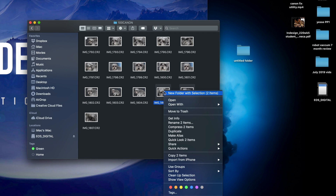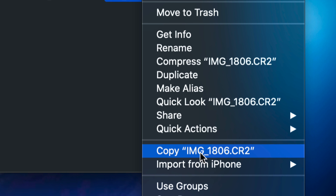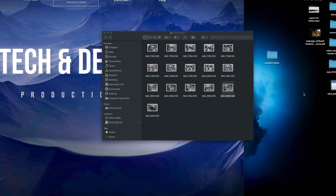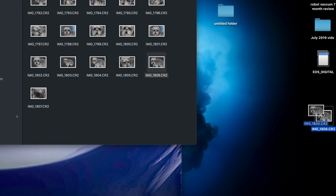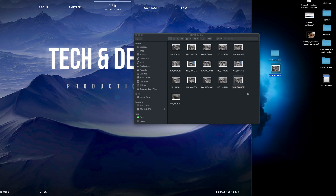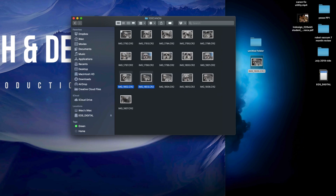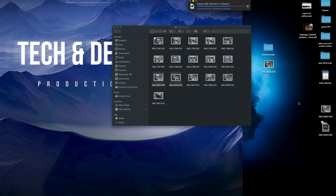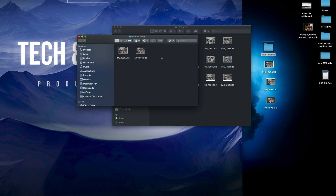Another way to copy files is to right-click on them and select Copy, then right-click on your desktop and select Paste Item. Alternatively, use Command C to copy and Command V to paste. For example, select two images, press Command C, then Command V to copy and paste those pictures to your desktop. If you want to paste into a folder, just open the folder and press Command V to paste right in there.